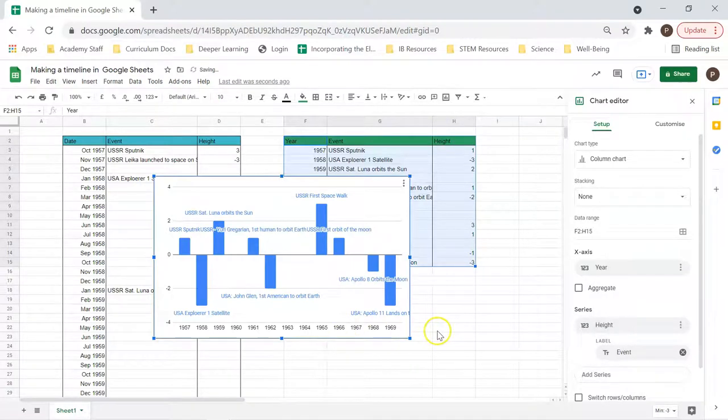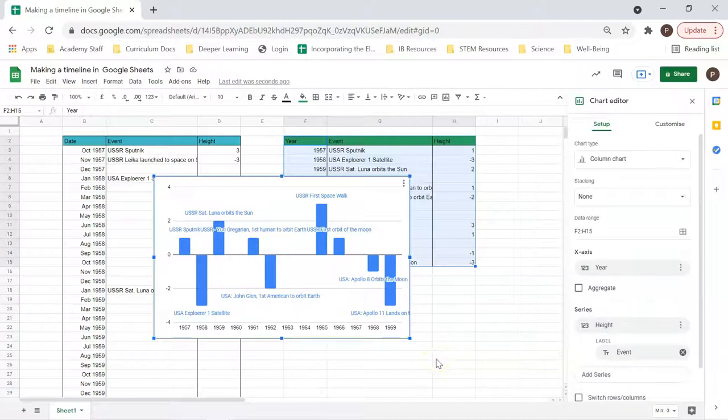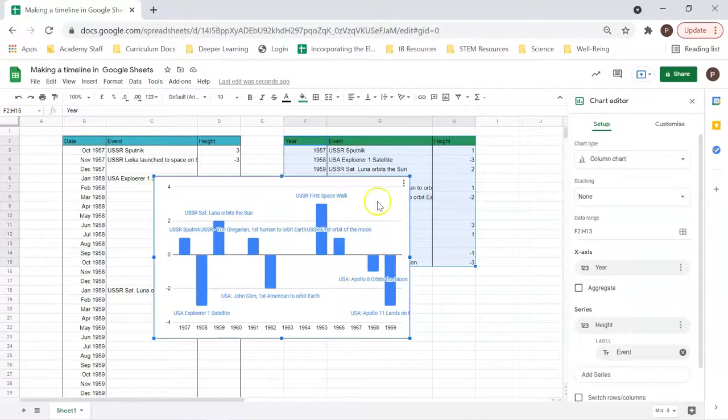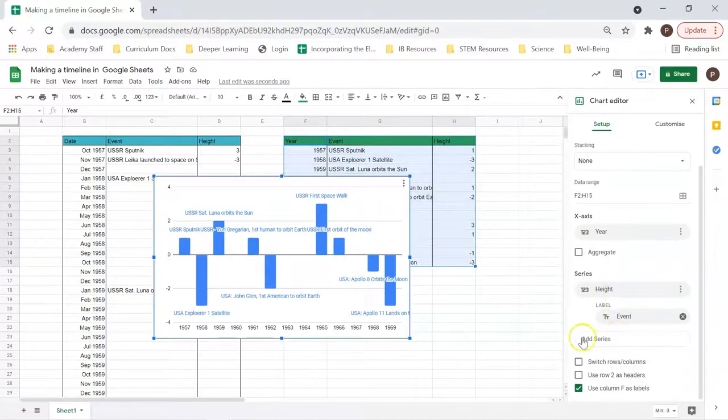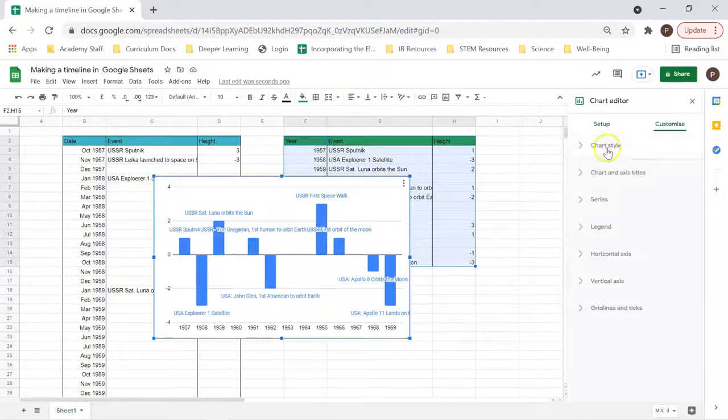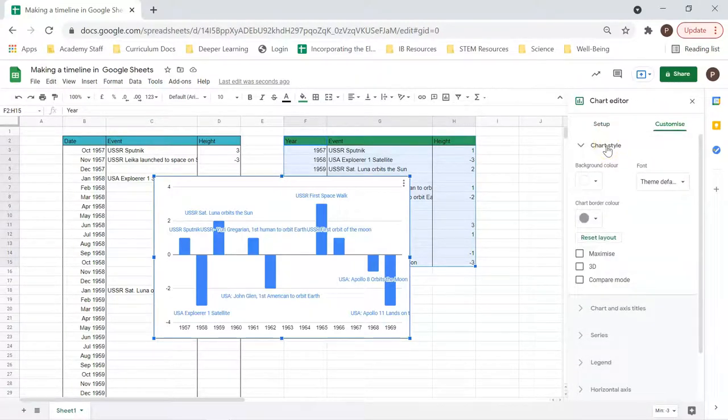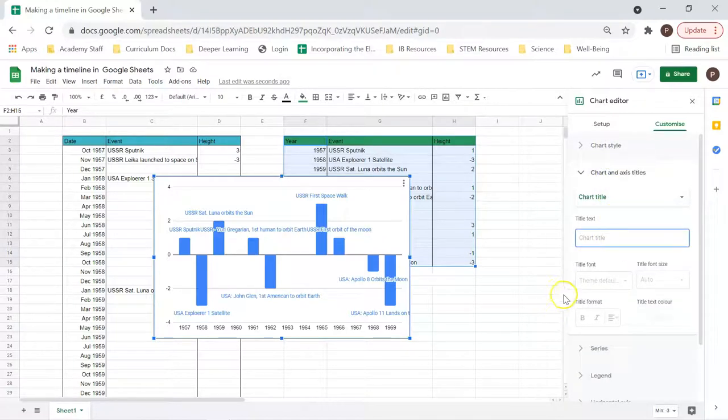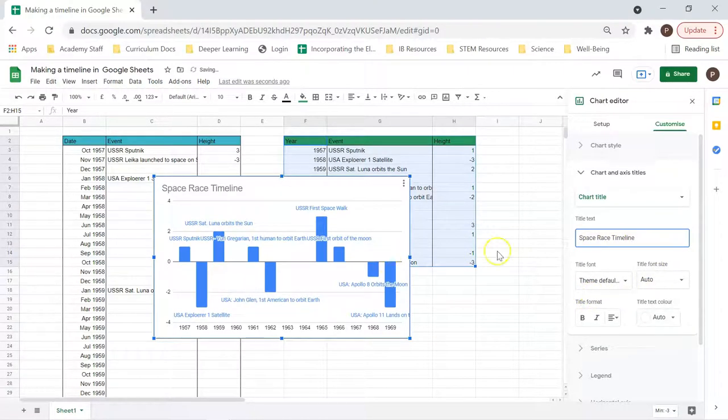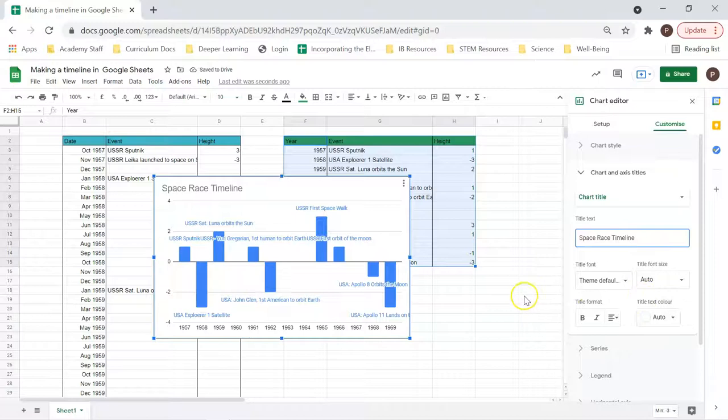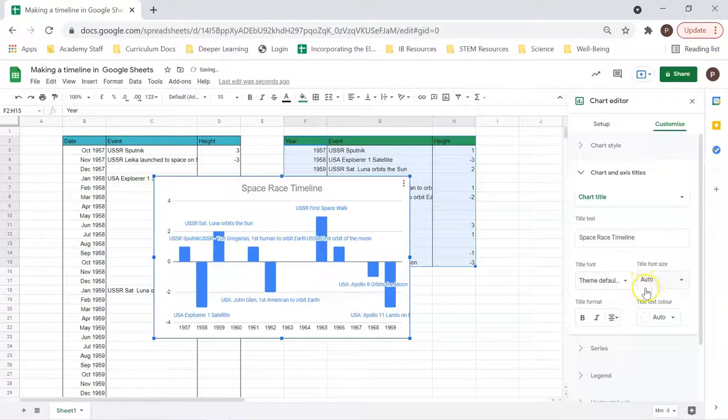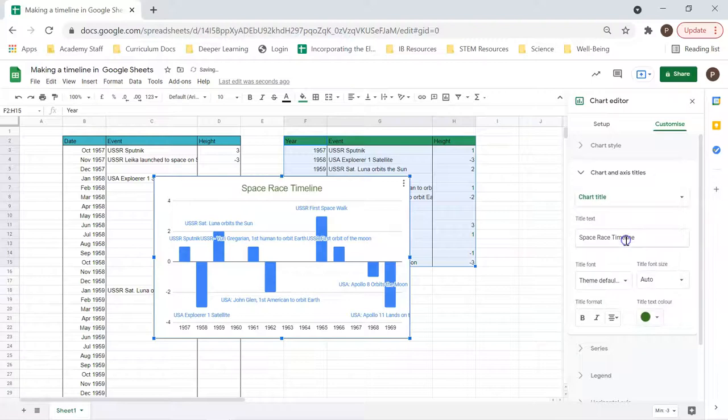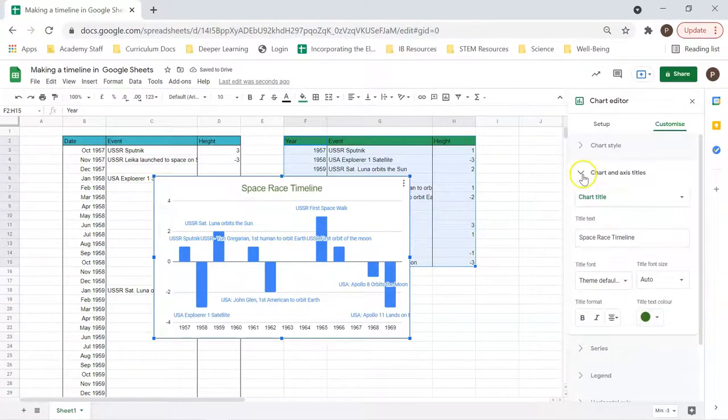Look at that. We can start to see our events are starting to appear. Now, there's a slight hassle in that they're overlapping, but we'll make it bigger and that'll sort that out. So that's in setup, and we're kind of done in setup now. Now we move over to customize. The very first thing, we want to go down to chart and axis titles and give it a title, Space Race Timeline, because we need our data to be representative. We can have it in the middle if we want. We can change the color. I like green. Let's go dark green.